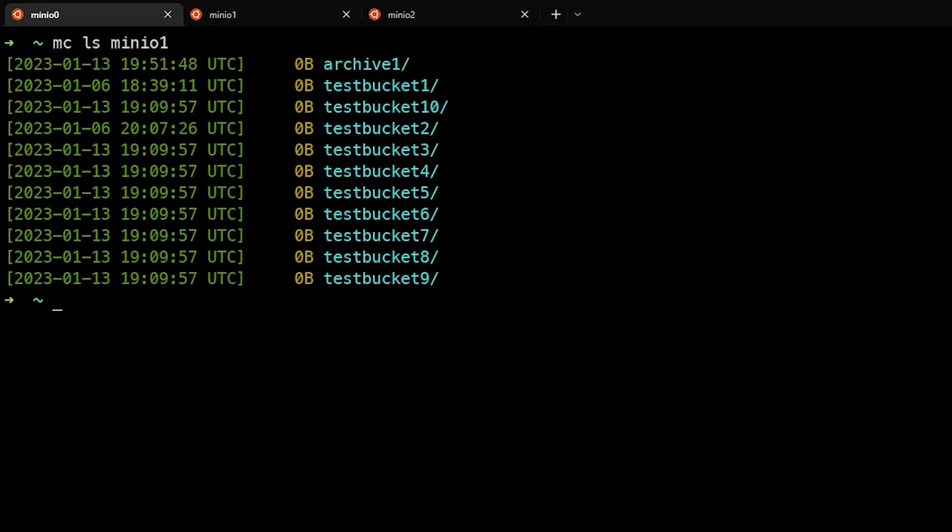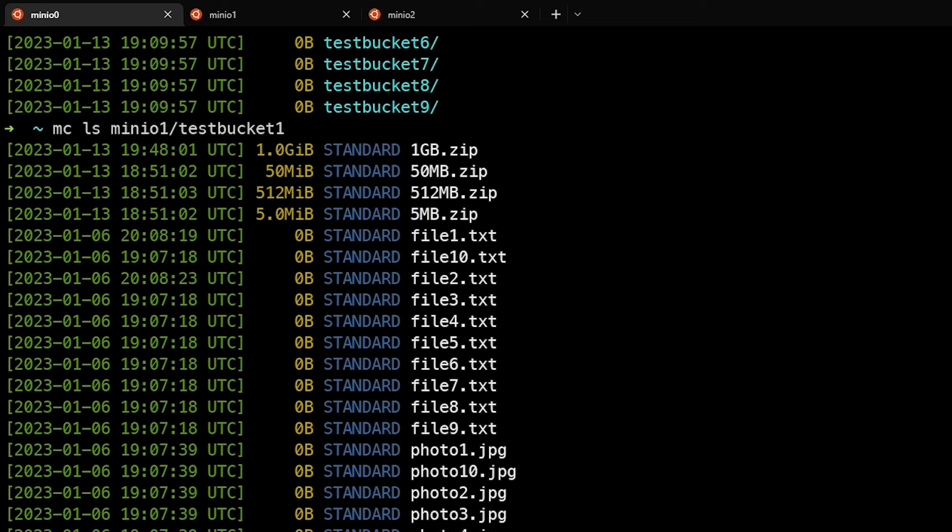We can drill down into buckets by going into that path. We'll go into testbucket1 and see the files in human-readable format.